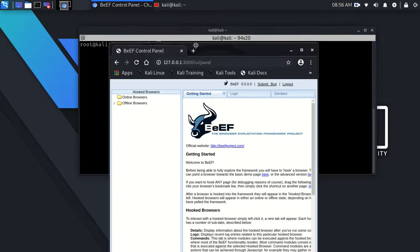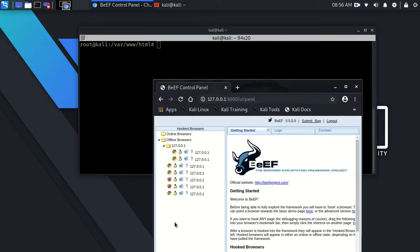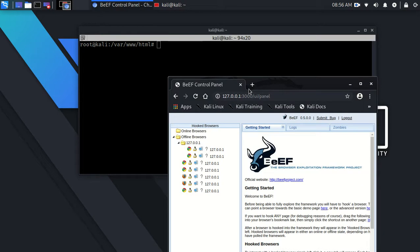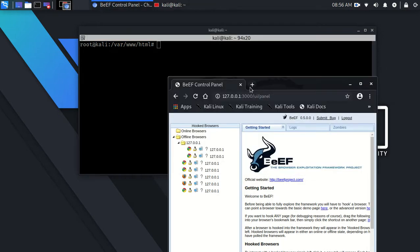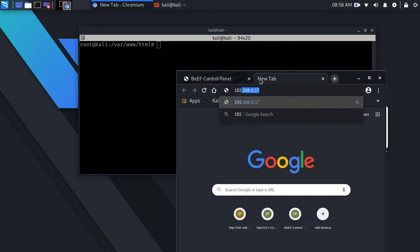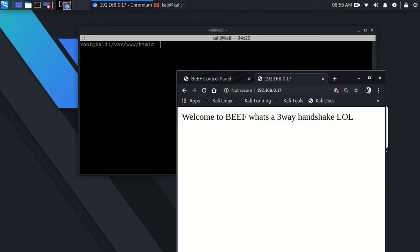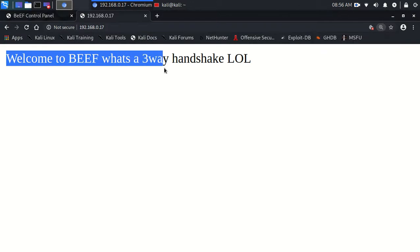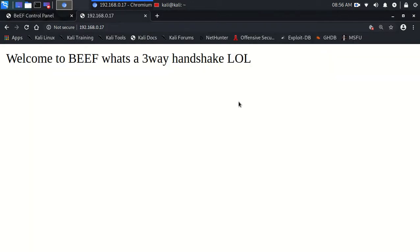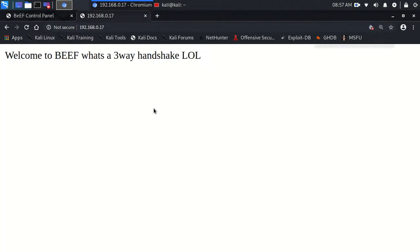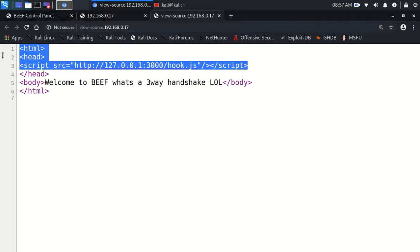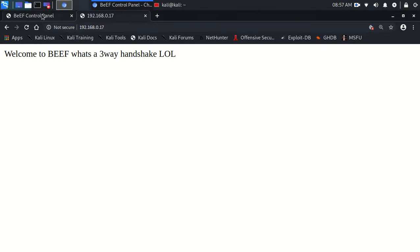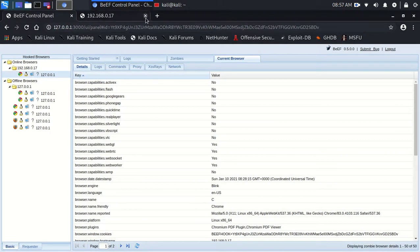Now what we're going to do is we are firstly going to get persistence. So remember if you don't know your PC IP type ipconfig, it'll be if you're in the UK it should be 192.168.something.something. Mine I already know is this. I already have mine and it says welcome to BeEF, what's a freeway handshake lol. We inspect this, this is the index.html. If you remember, if this was your own website you'd want to sneak that in somewhere.